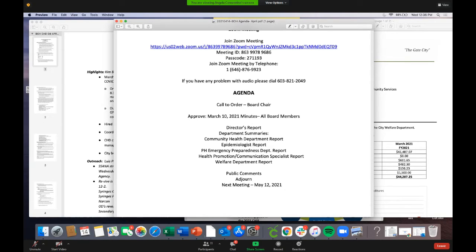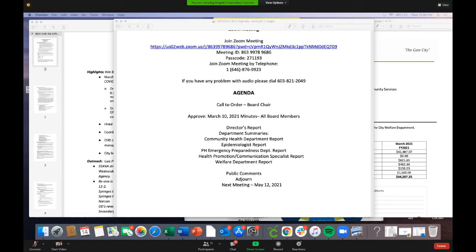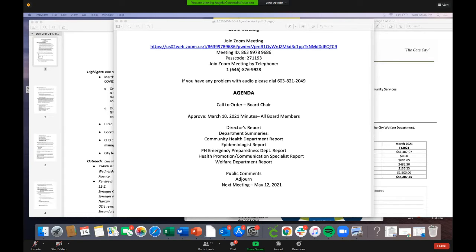The first order of business is approving the minutes from March 10th. Dr. Capetta asks if there are any comments. Dr. Wolf Rosenblum says they're very complete and thanks the team. A motion is made to approve, passed, and seconded.